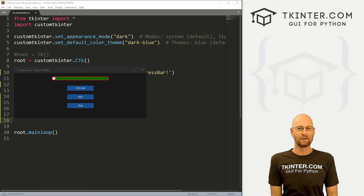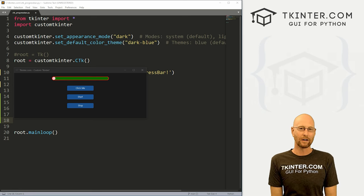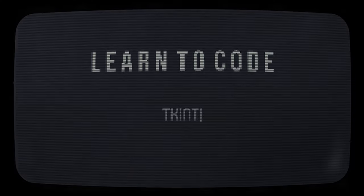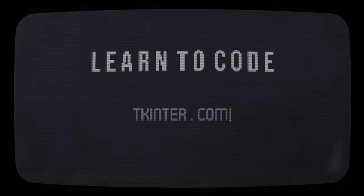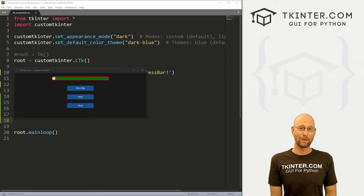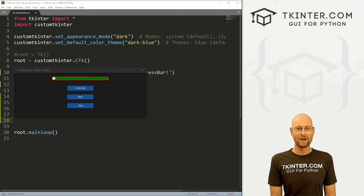What's going on guys, John Elder here from tkinter.com and in this video we're gonna look at progress bars for CustomTkinter and Python.